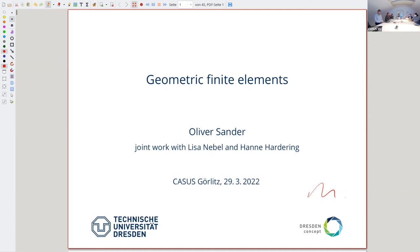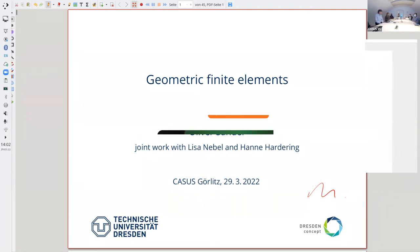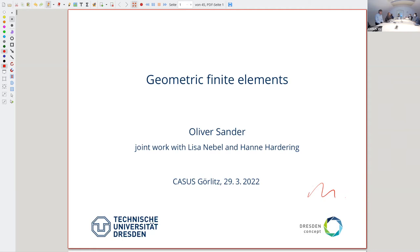Thank you for the introduction. I'm Oliver Sander, a professor at the Technical University, and I mainly work in solid mechanics and finite elements. Many people may not know what finite elements actually are — don't be scared. Every time you see the words 'finite elements,' think 'piecewise polynomial function.' Basically, it's really not more than that. The geometric part is what I'm going to explain — it's the standard technique in numerical analysis of partial differential equations.